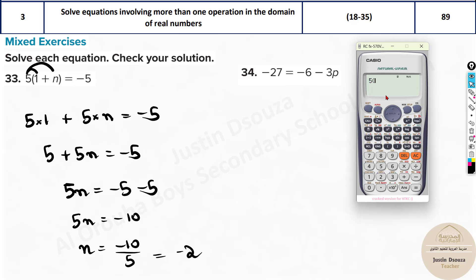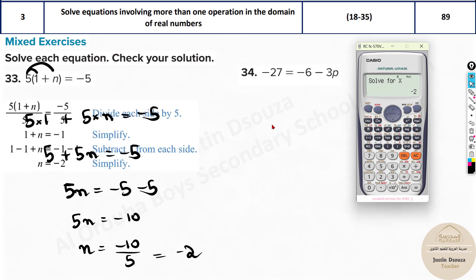In the calculator, type phi multiplied by the quantity 1 plus n — where n is entered as alpha x — equals negative 5. Press shift and solve, and the answer is negative 2. That is the value of n.